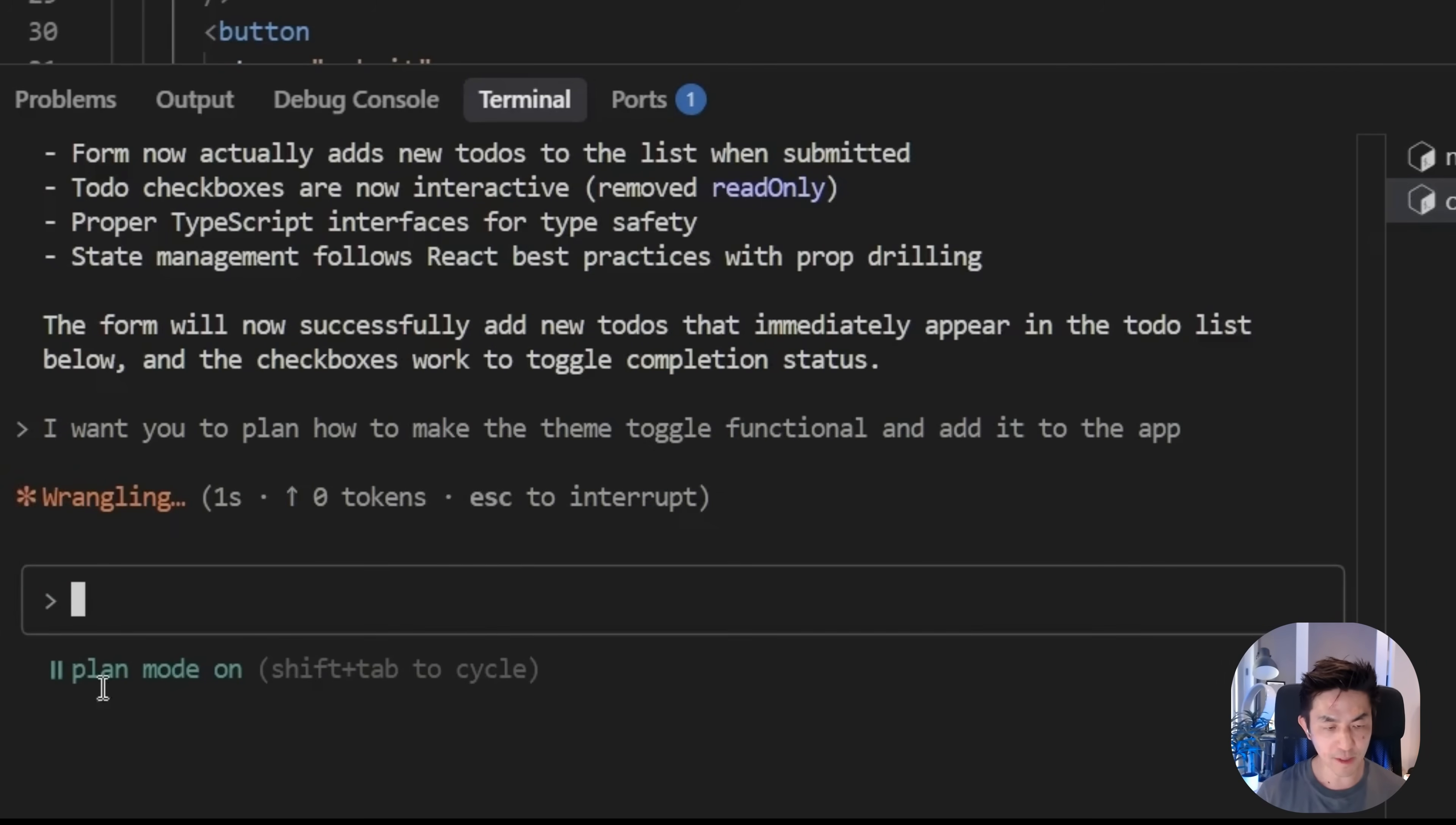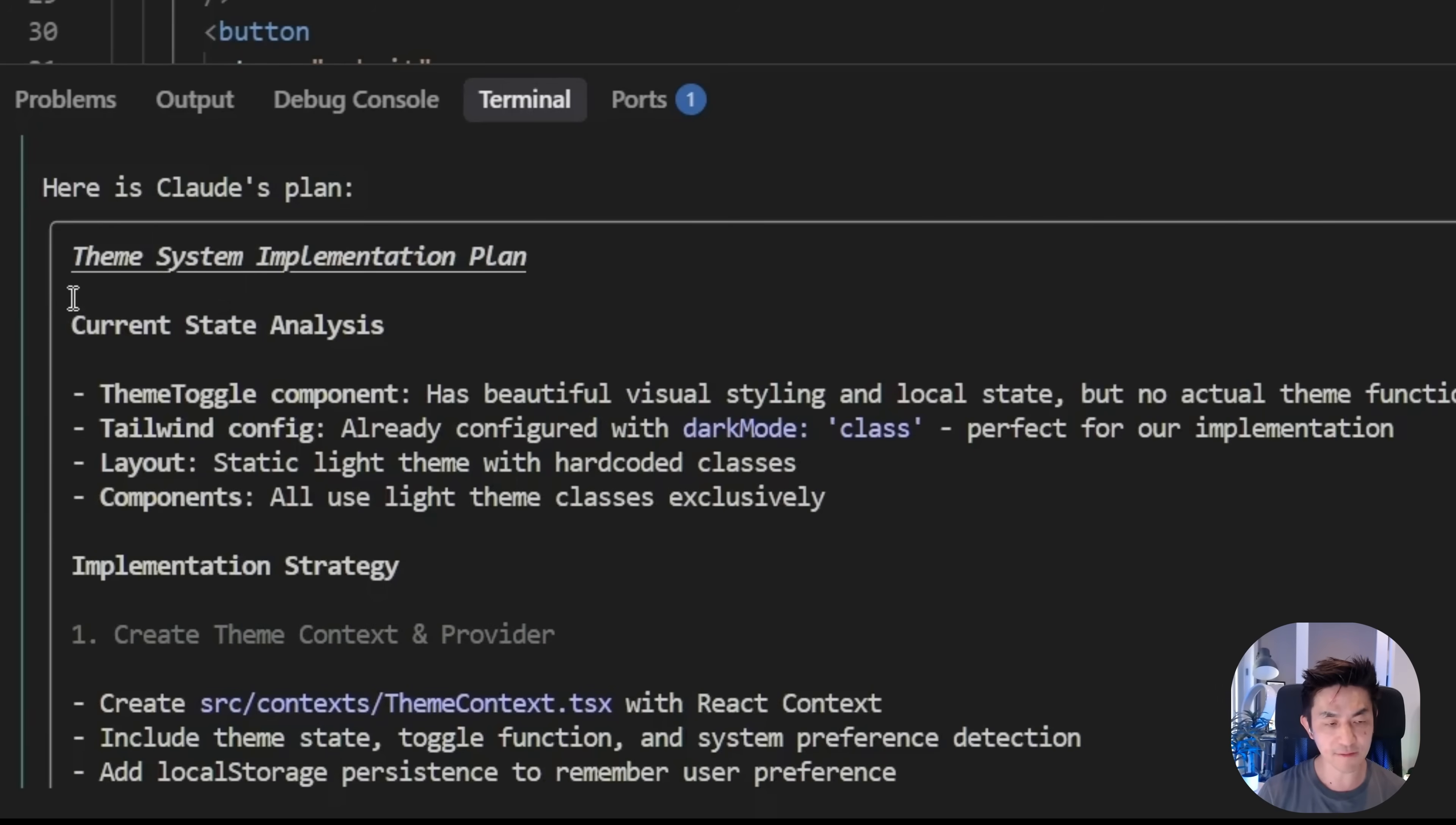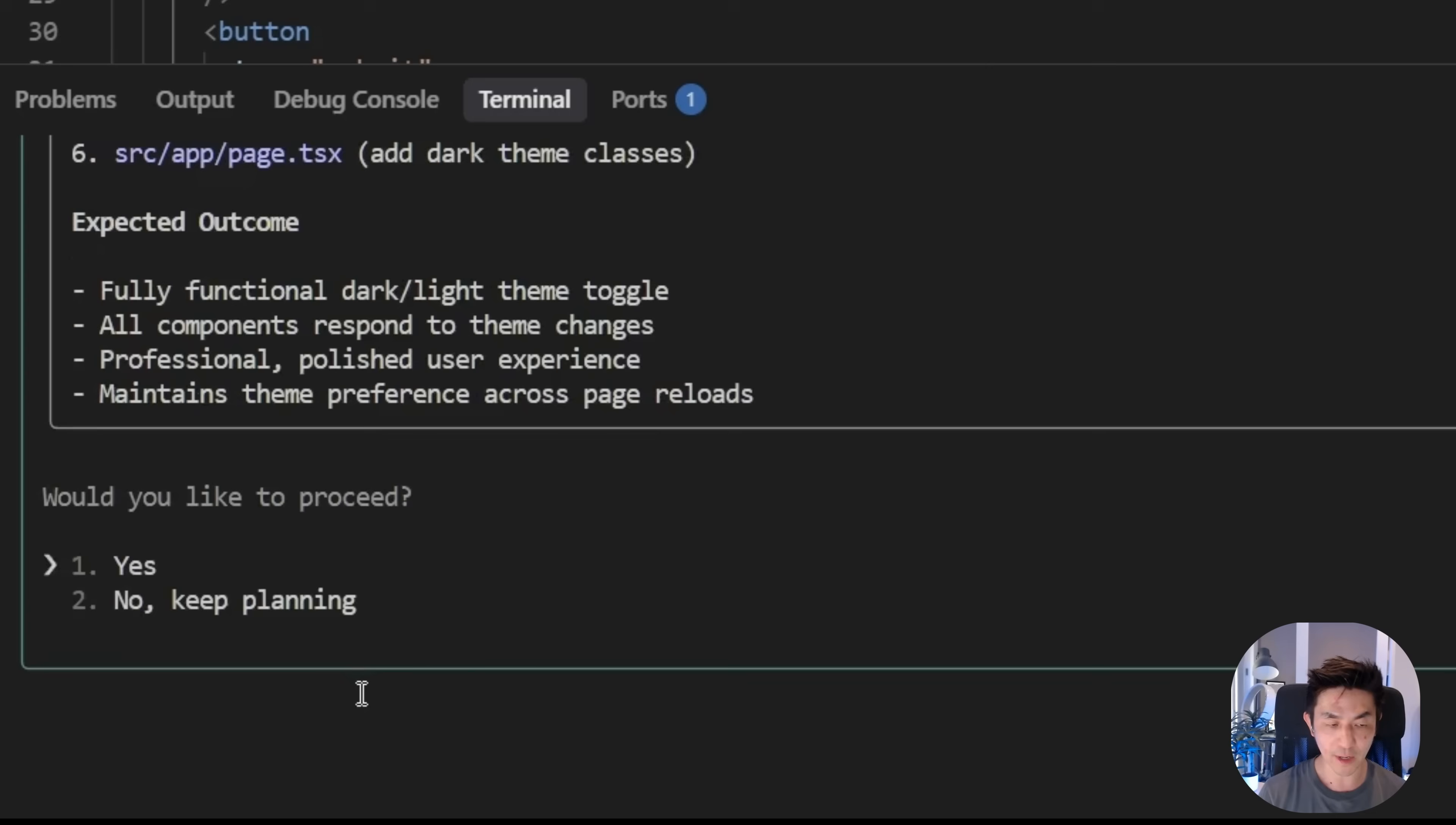All right, so I want you to plan how to make the theme toggle functional and add it to the app. In this way, you will see that within plan mode, what it does is that it's actually not going to make any edits. It's going to look through your entire code base. It's going to research how the current implementation works and then plan the proper architecture of how to get this working correctly. It's going to analyze existing code in order to know how to integrate it. And then it's going to design any elements that are missing. So I'm just going to make this a little bit bigger. But now you can see it's finally done with its planning mode and it says it's ready to go. It gives you an entire theme system implementation plan. It actually tells you what it needs to do with the tailwind config. It tells you an implementation strategy, which looks pretty good.